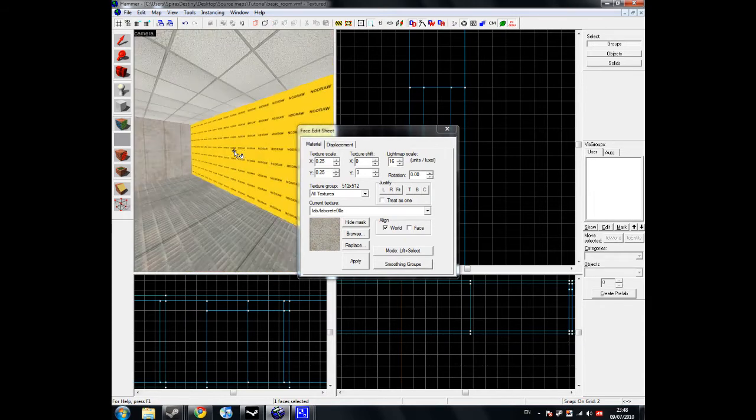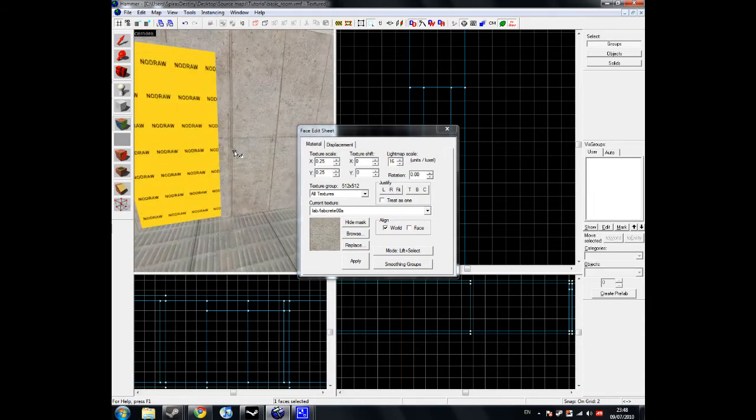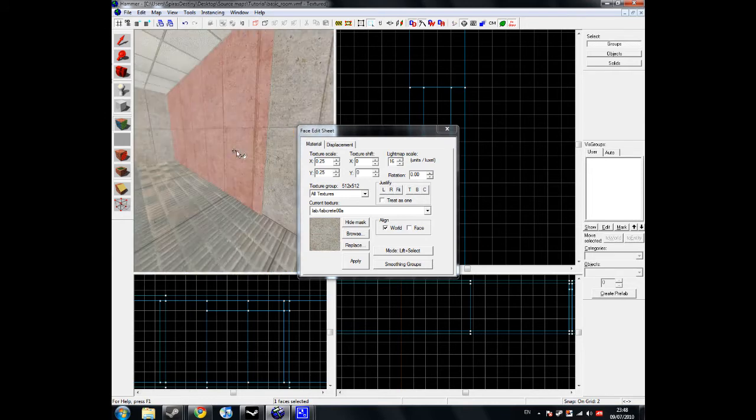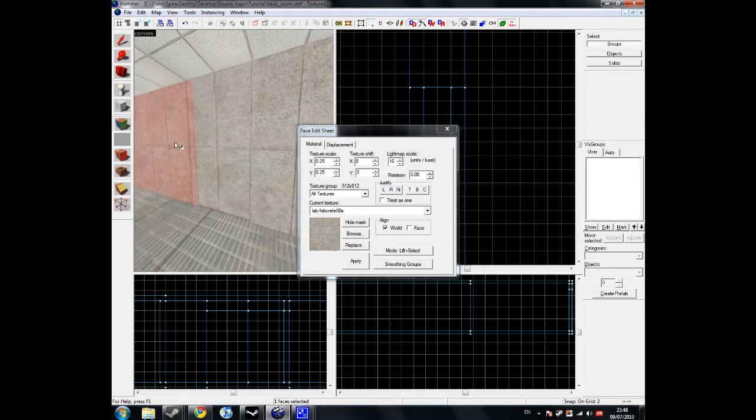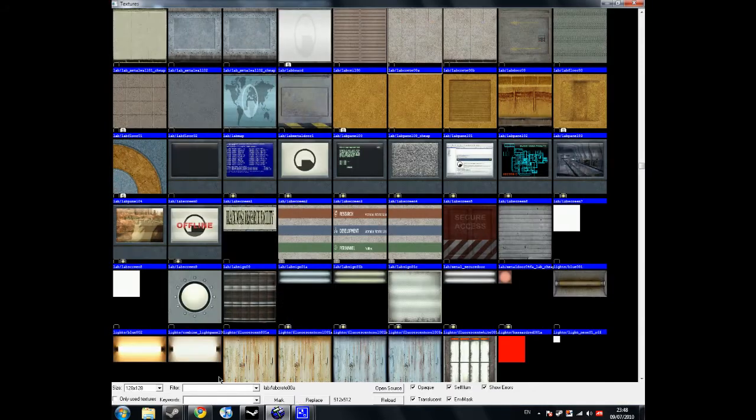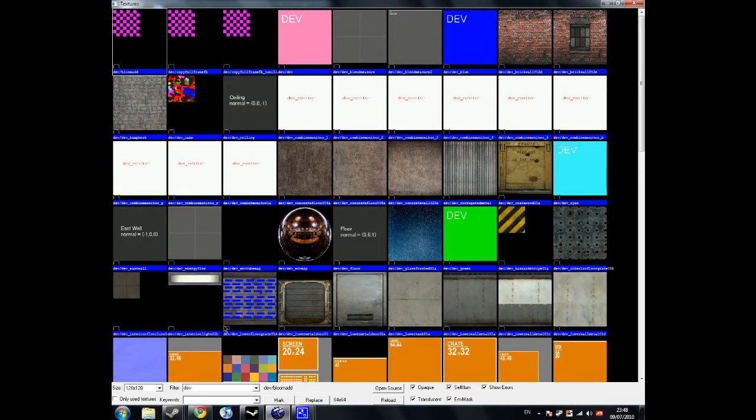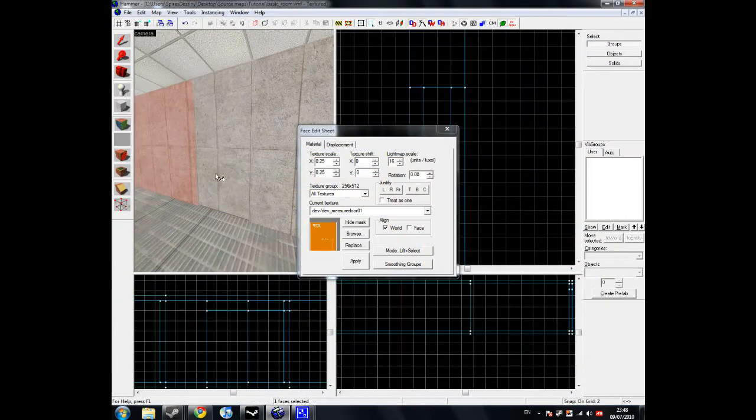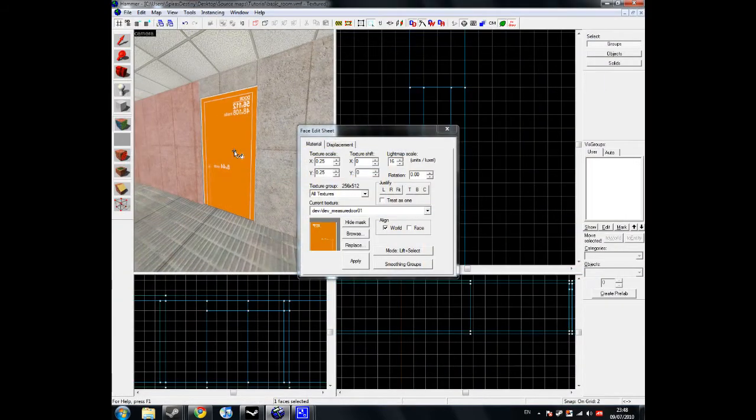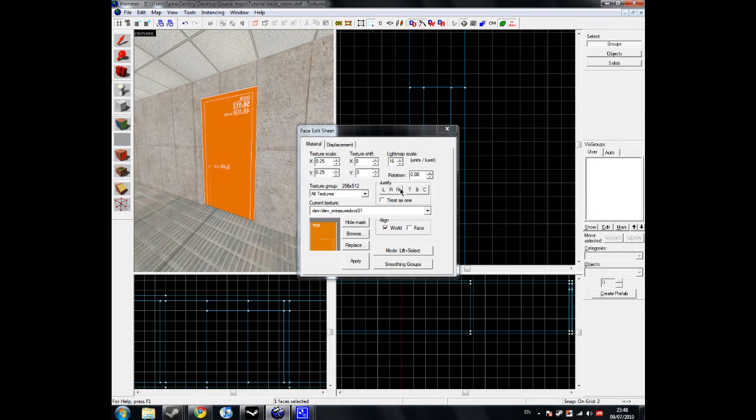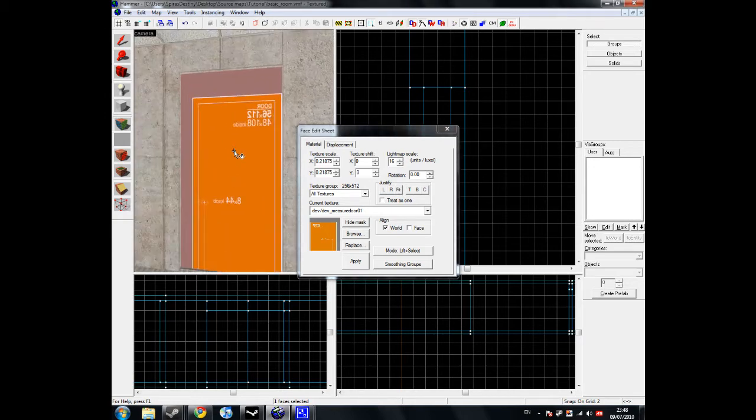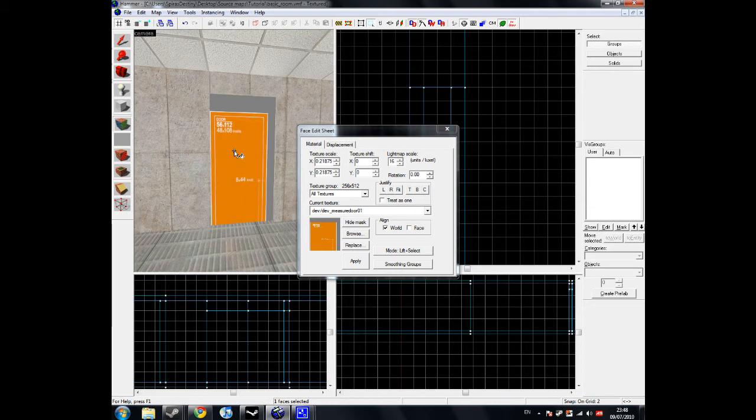Have I textured the other side of the wall? No, I haven't. So texture the other side of the wall as well. Now go and browse and look for a door texture. I'm going to use just a normal dev door because I'm lazy and I can't be bothered finding a texture. So do that. Now once you have that texture there, you'll notice it doesn't really quite fit. So use the fit button, which is in the justify box right here. Click on that and as you can see it fits perfectly now. And do it to the other side as well.